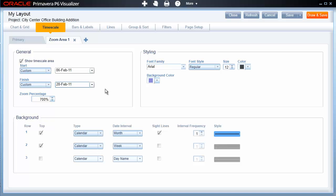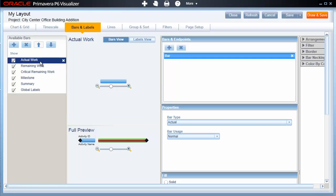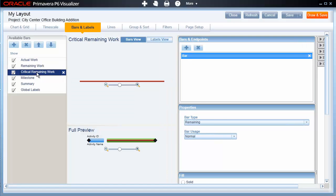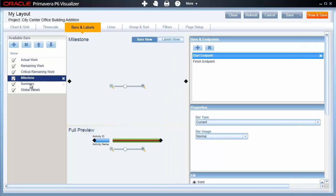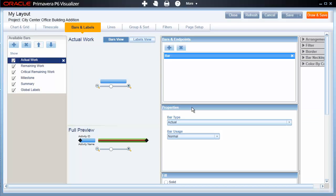Let's say we wanted to zoom in on February. We can set the Custom Start and Finish Date fields to achieve this. We can make this zoom area stand out visually by clicking on the Background Color button. The color set here will be the background color for the time scale back in the Gantt chart. The next option is Bars and Labels, which allows us to change the appearance of the bars in the Gantt chart. By clicking down the list of available bars, you can see their appearance in the preview windows. Adjustments can be made in the Properties, Fill, and Shape areas of this page.